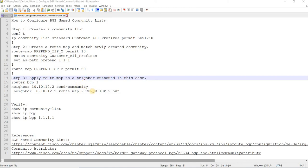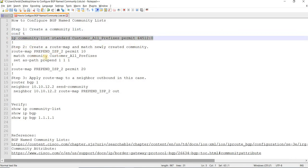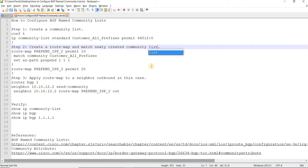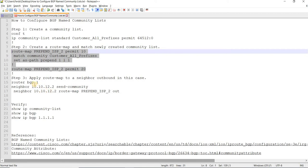How to configure BGP named community lists. There are three steps. Step one: create a community list. Step two: create a route map and match the newly created community list. And step three: apply the route map to a neighbor outbound in this case.